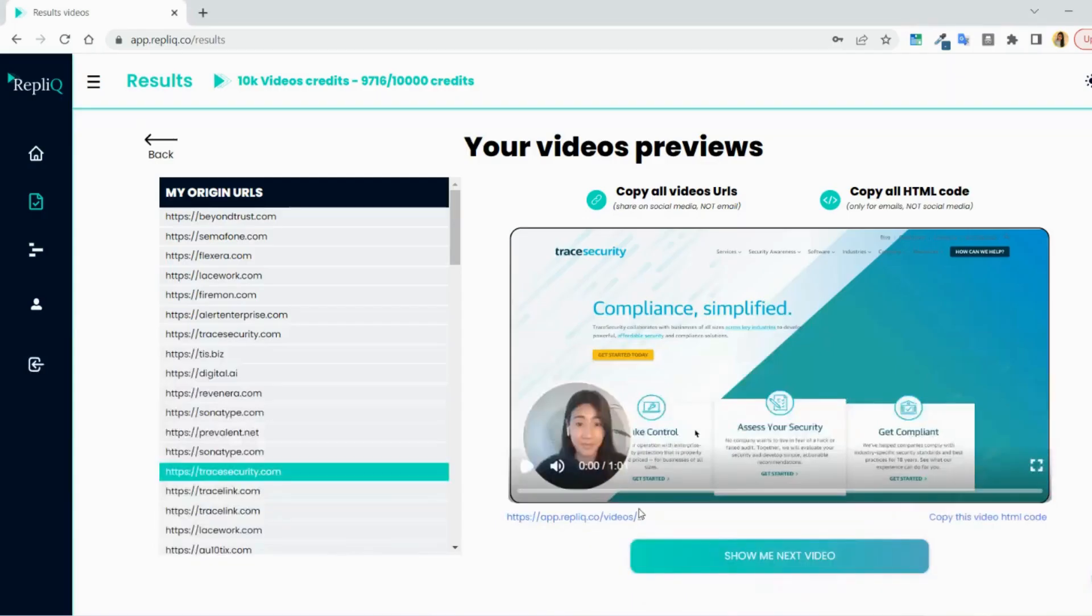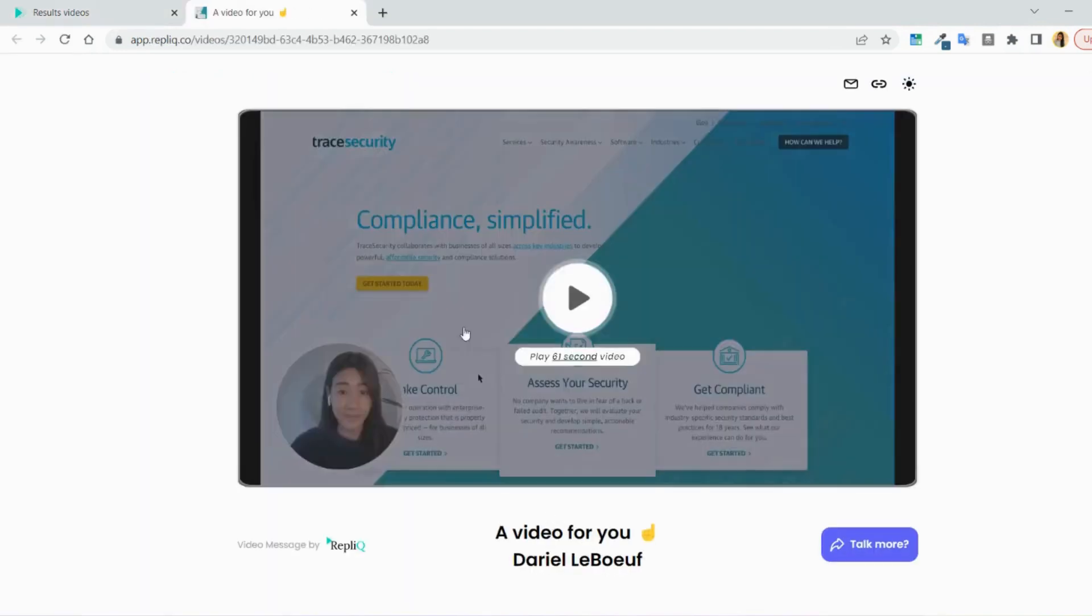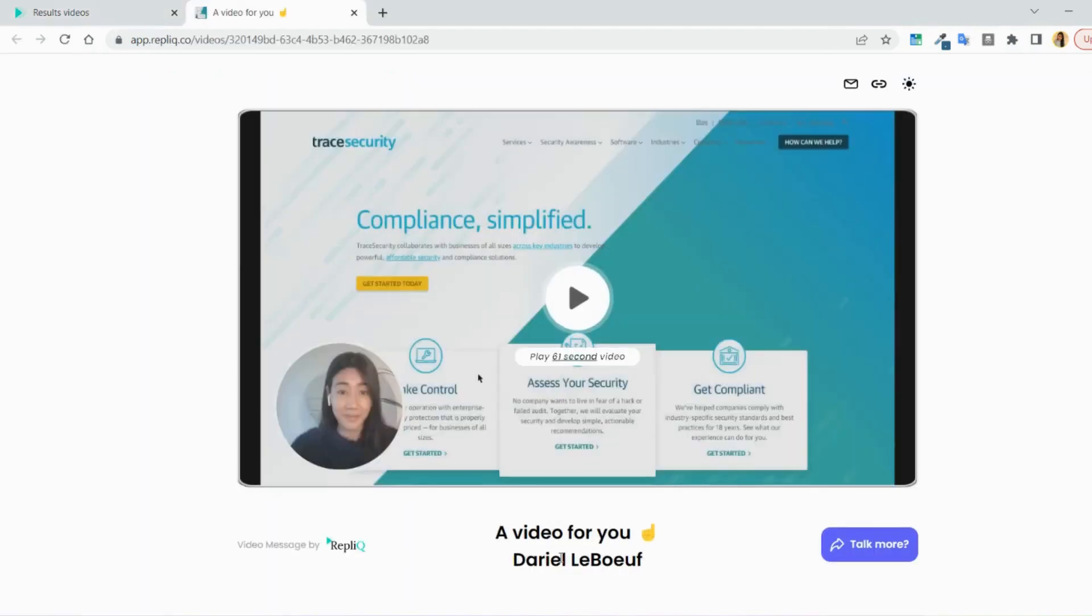When they click on the video, they will come to a video page that looks like this, and that's the final video page that you saw as a scaled-down preview in Replik.